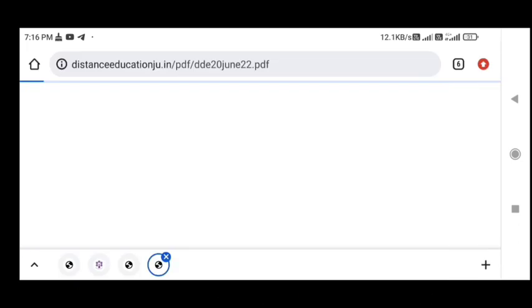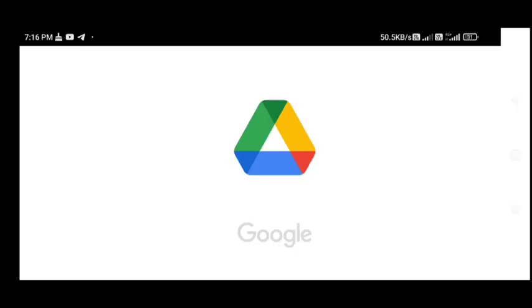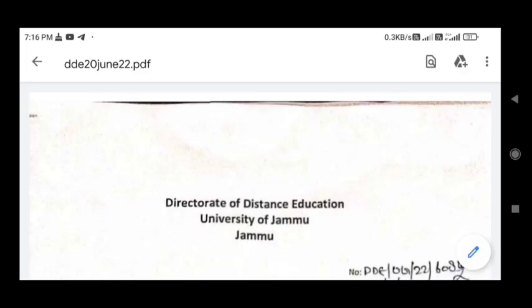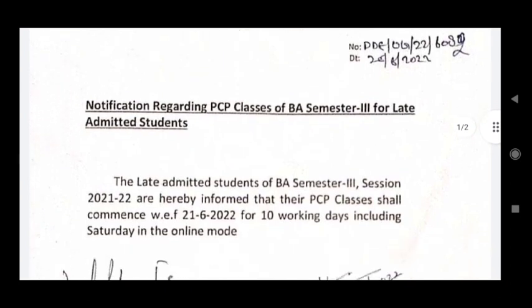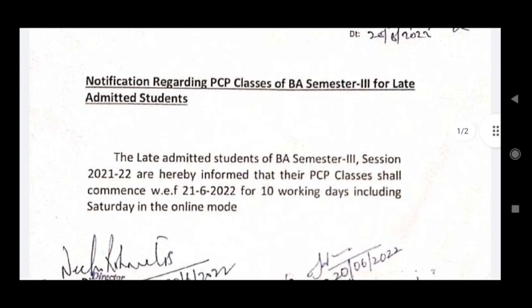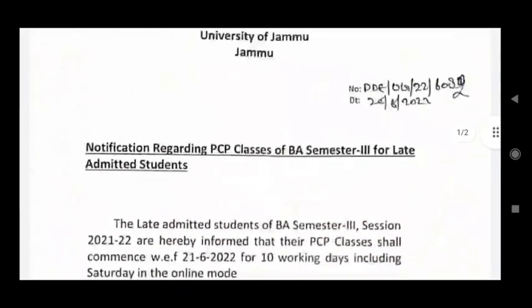First, let's talk about the timetable for Semester 3. We will clear the date sheet — we will download a notification here. The classes will start from the 12th on working days.